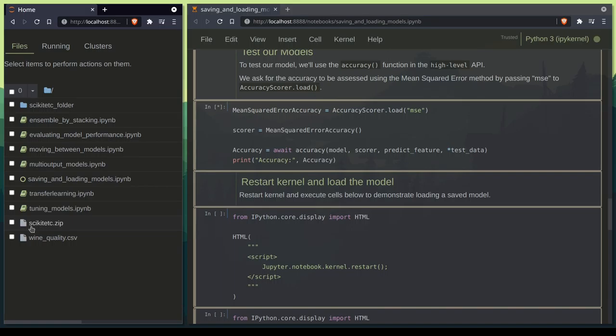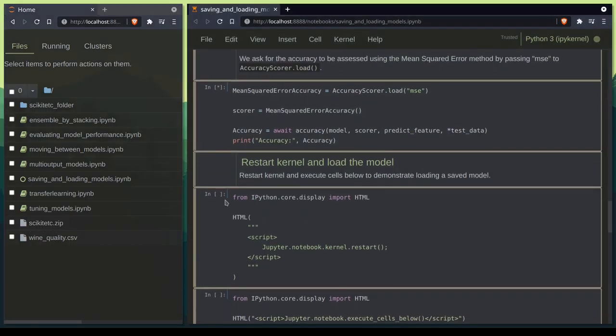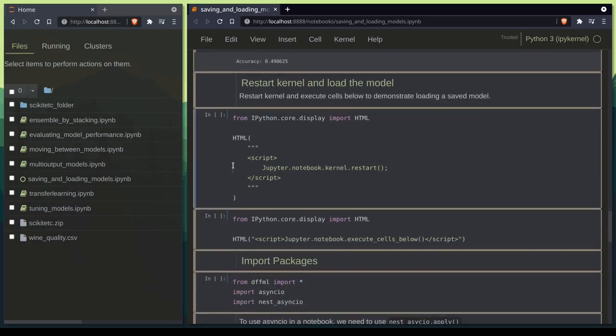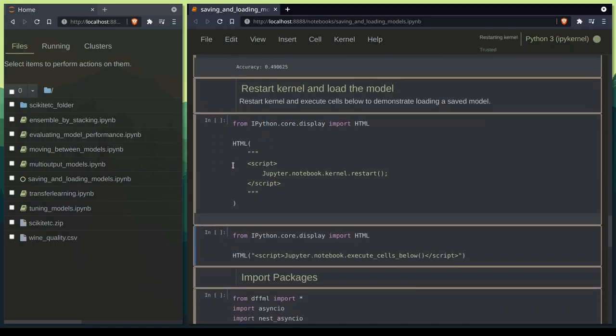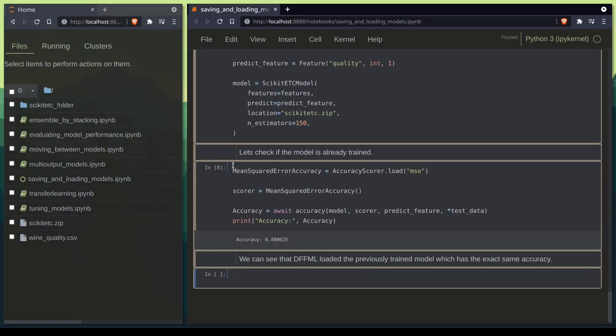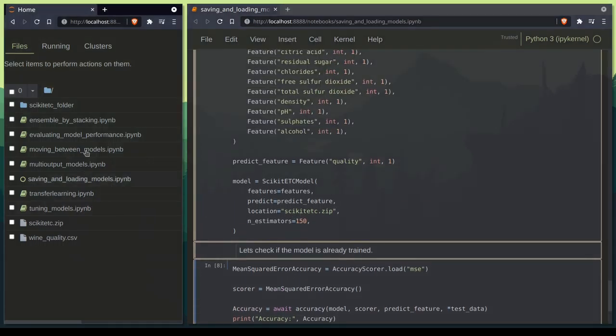As you can see a scikit-rc.zip has been created. We get the accuracy of 0.4906, and let's go ahead and see if that is the case with the loaded model as well. And yes, we get the same accuracy here as well from the zip file.